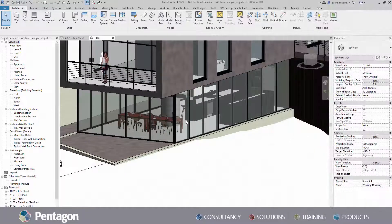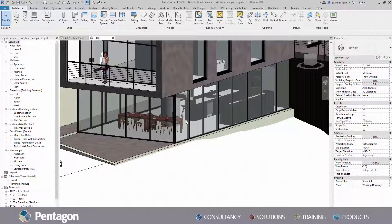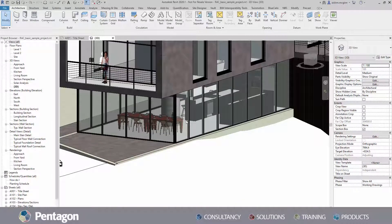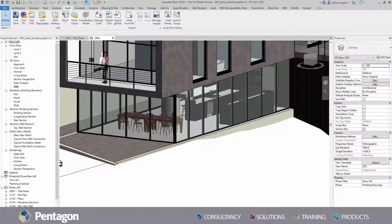Firstly, open a new or existing project you would like to place the family into. Click the insert tab at the top and navigate to load family.